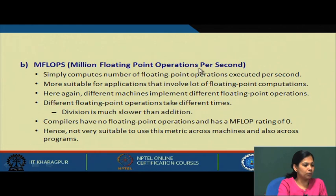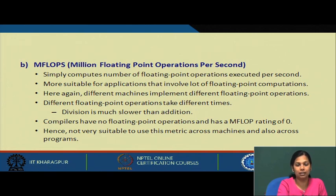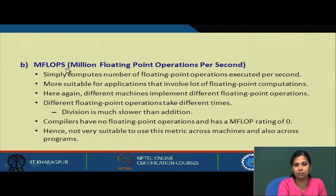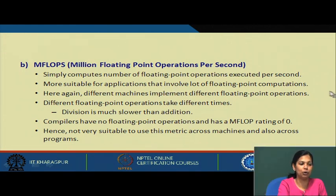The next metric is MFLOPs — million floating point operations per second. It simply computes the number of floating point operations executed per second. This will obviously be more suitable for certain applications where floating point computation is used heavily. For applications with fewer floating point instructions, the MFLOP count will be much less, but that does not mean the performance of those applications is poor.